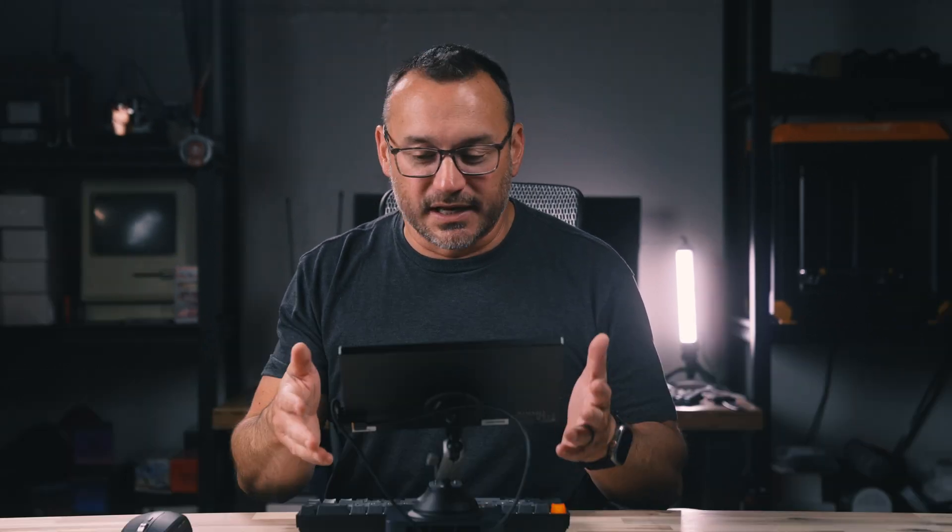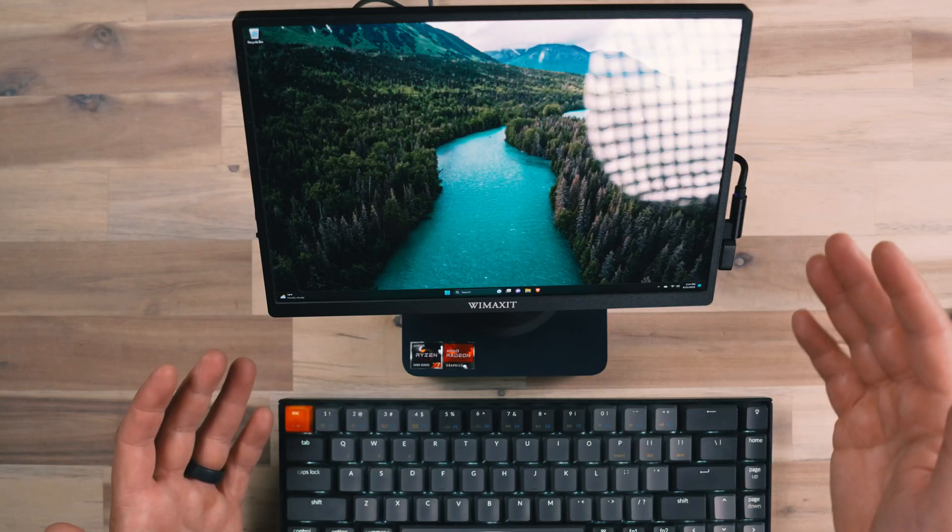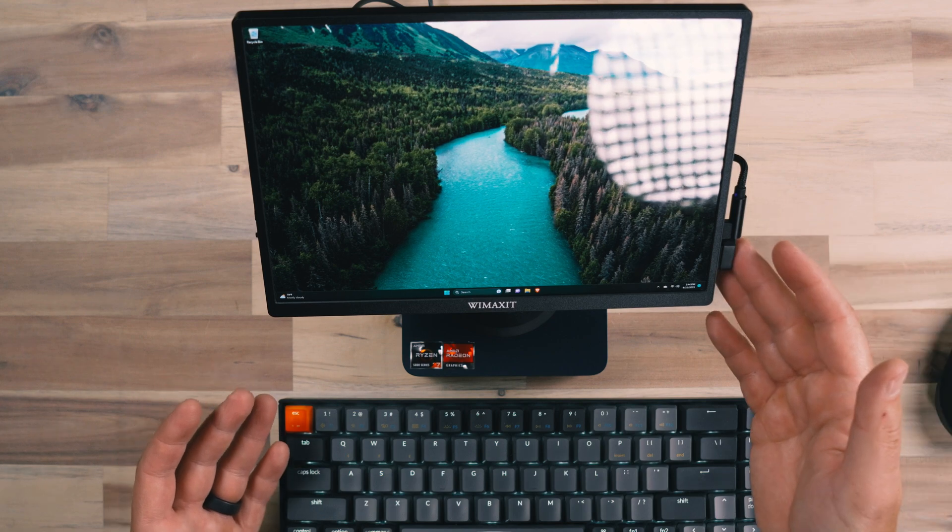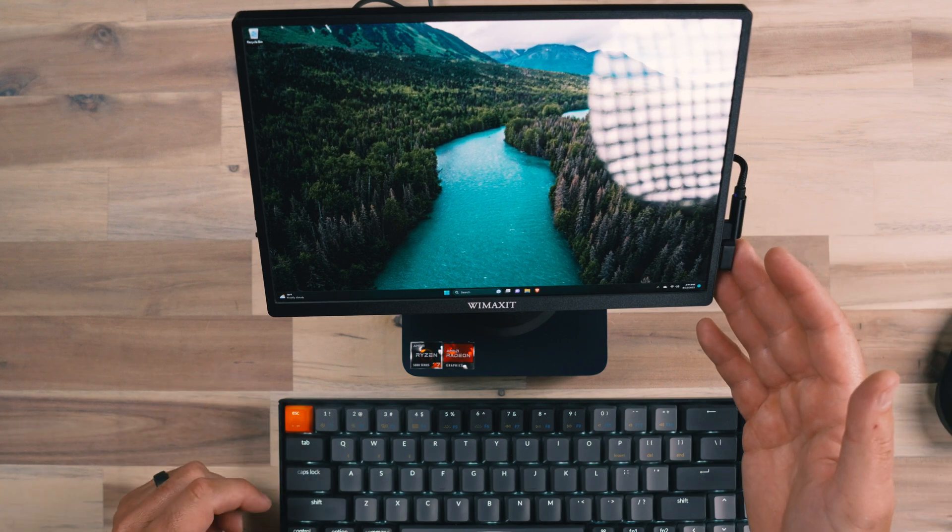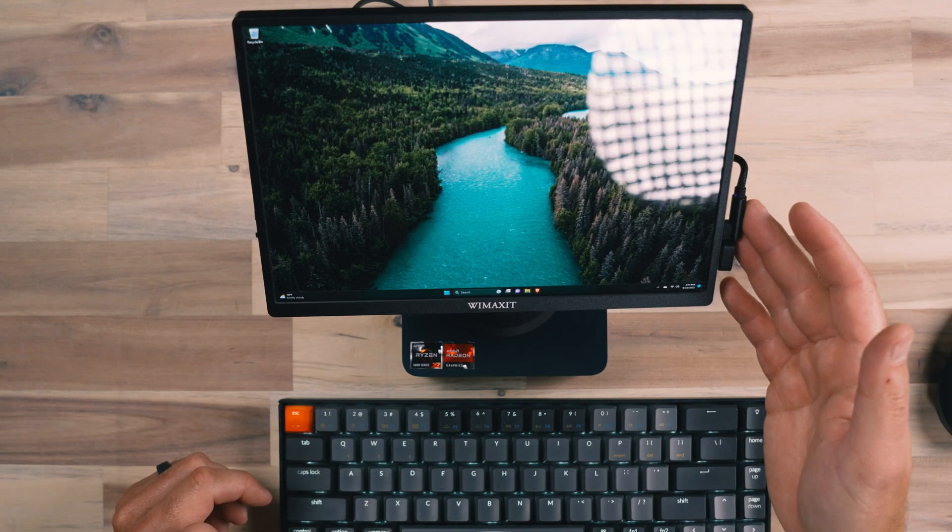Obviously, a display like this could be used at a PC configuration where you've got HDMI coming into the side of it and power.